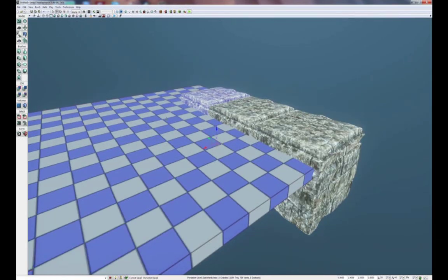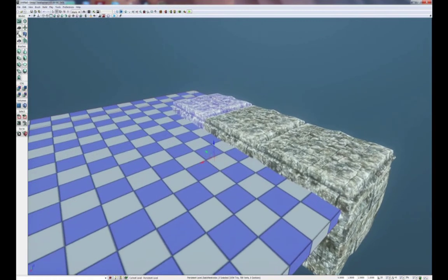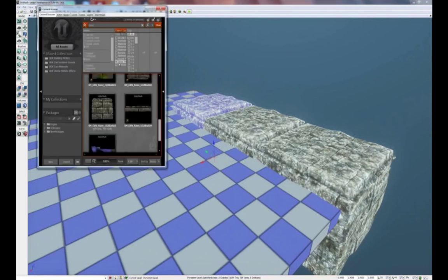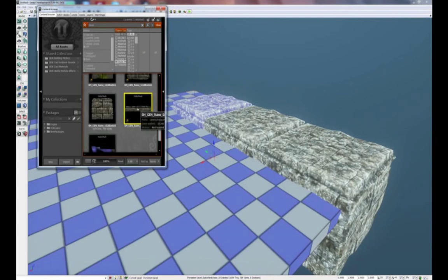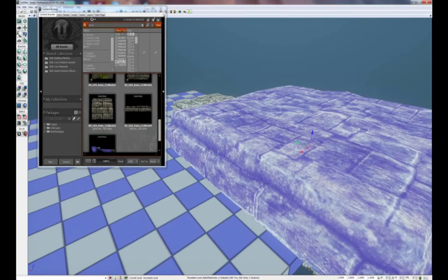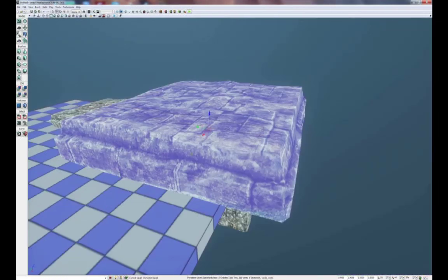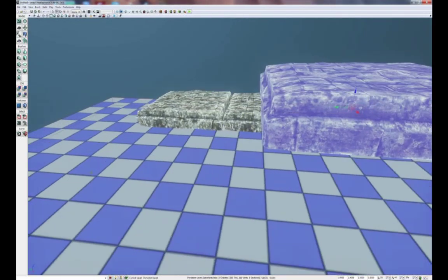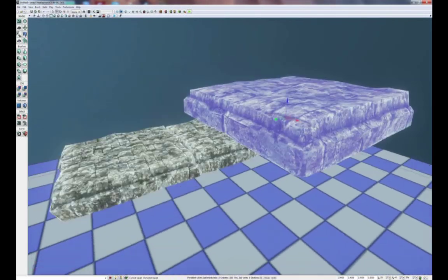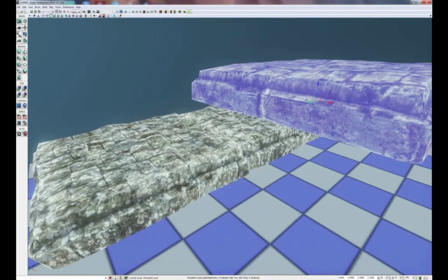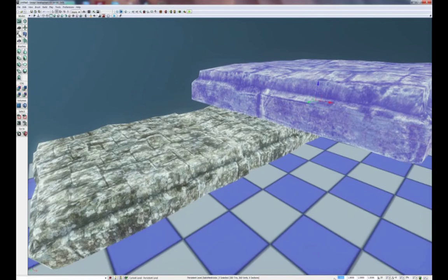For the next step, we're going to add in another set of blocks on top of this foundation. We'll return to the content browser. And we already have our subsection of blocks filtered. So what we're going to do is select this mesh next to it called SM Gen Ruins Block 04 and drag it onto here. Close our content browser. Again, as you can see, this block is larger than our foundation piece. So we're going to scale this down to half as well. Once again, we'll go down to our draw scale and change it to 0.5.